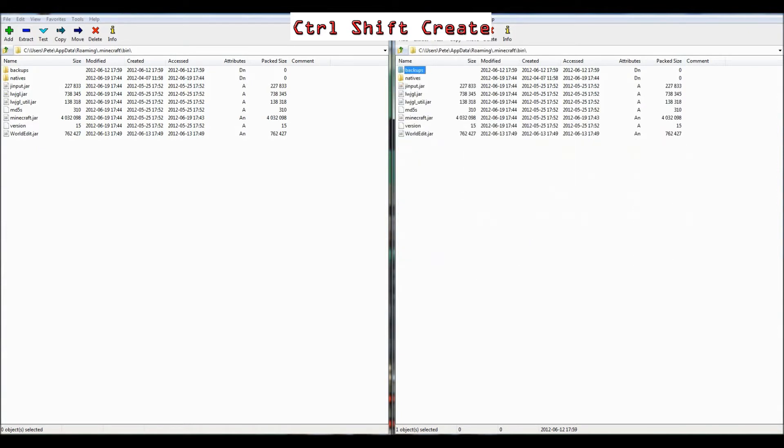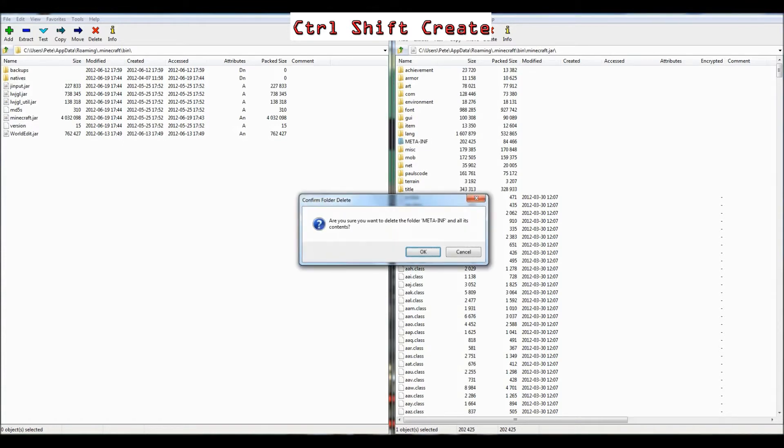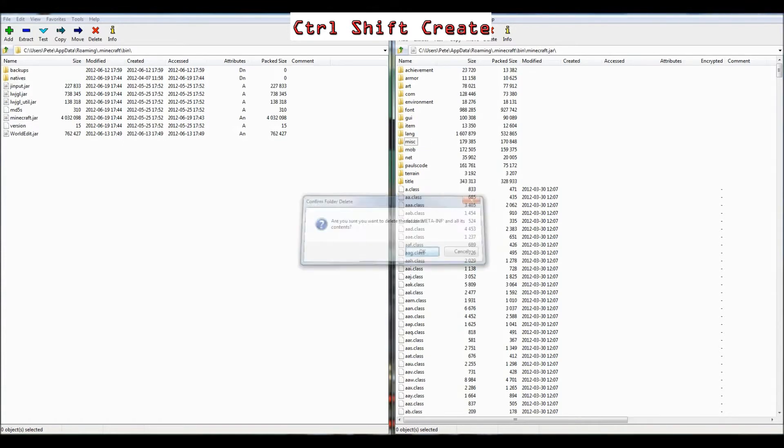Go into Bin, and you'll see Minecraft.jar, just hop inside there, and you'll see a folder called Metainf, all in caps, really obvious which one it is, you just want to press Delete. This will pop up, you just want to click OK.